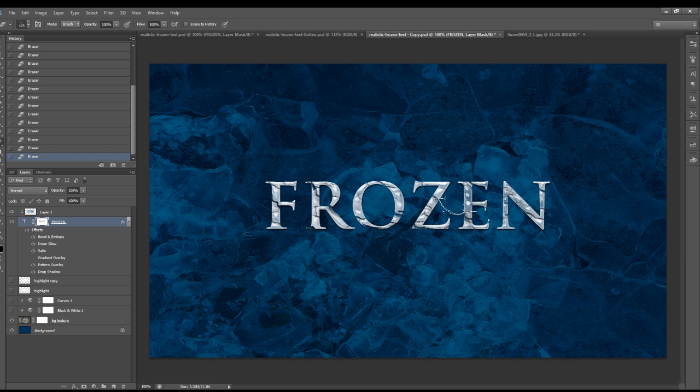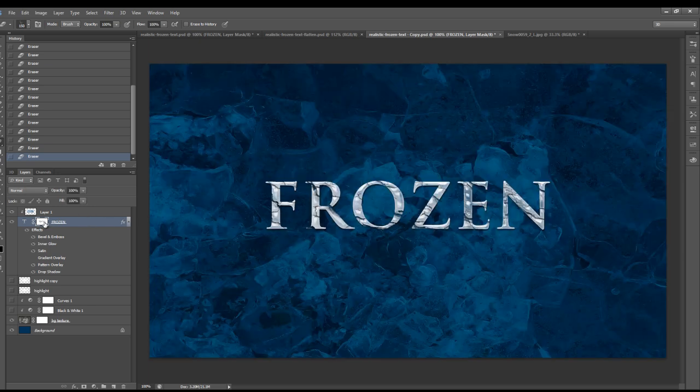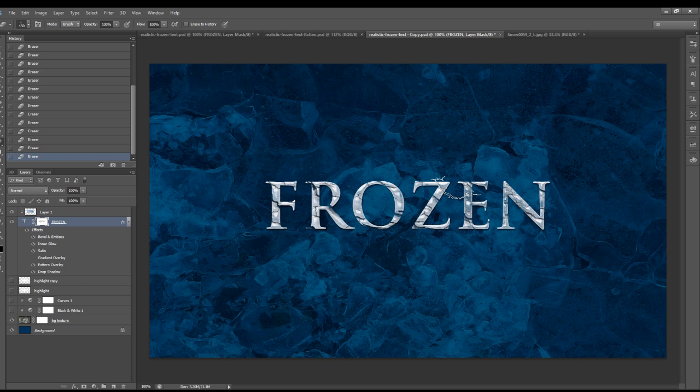Yeah, so that's the sort of effect that you will be achieving. I'm just going to go into this layer mask to have a look. That's what's on the layer mask. And that's the result for the text.